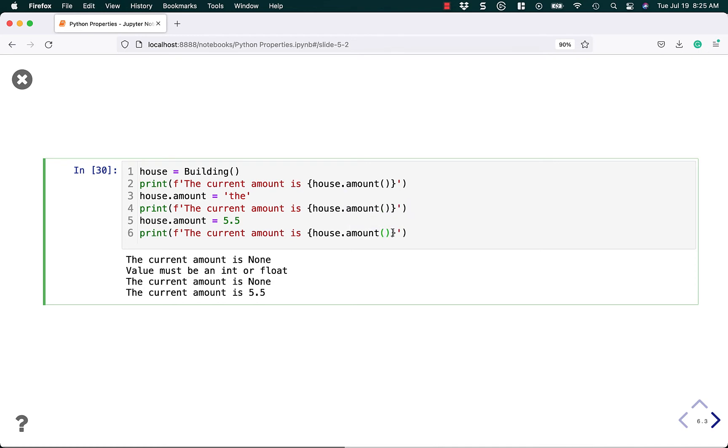And now that we've turned it into a property, we don't need to call it anymore. In fact, you can't call it like that, and then we rerun it, and it still works the same. So this is how it should work now.